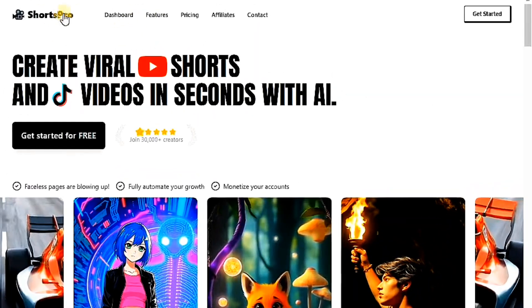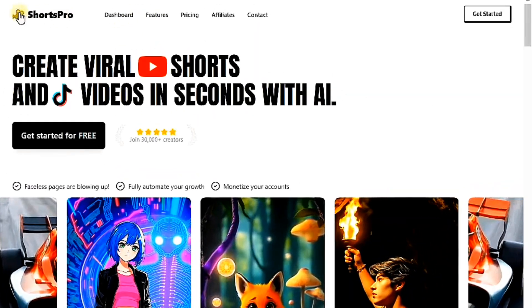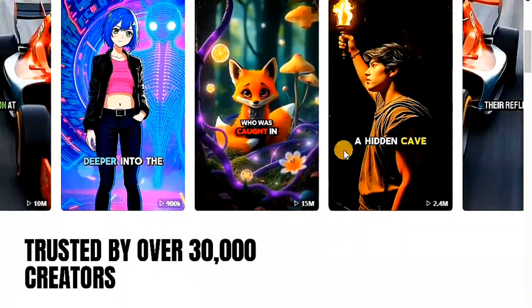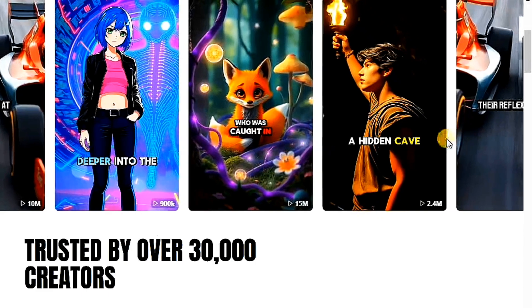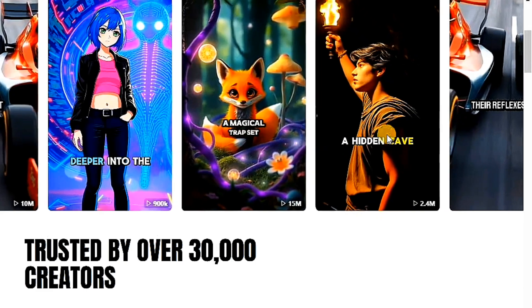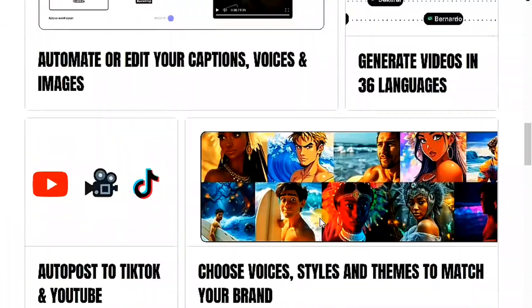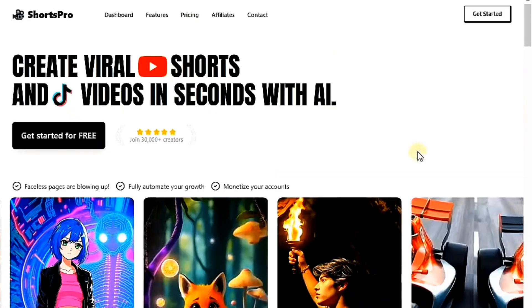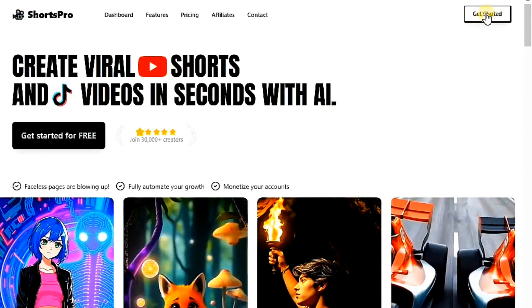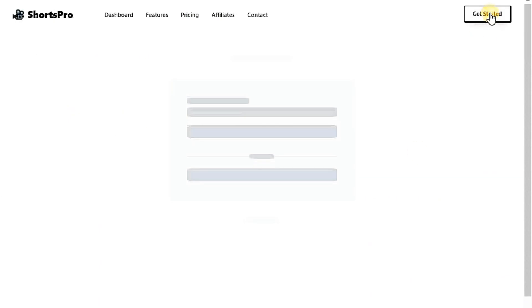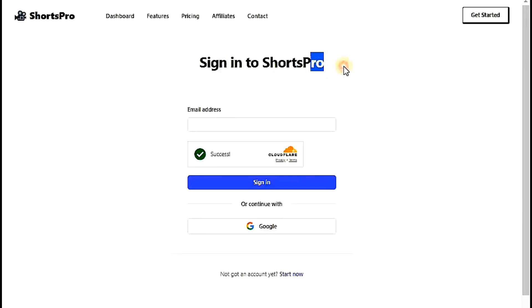The first website we have today is called Shorts Pro. Here are some results of videos created using this website. They look great. To start, click on Get Started. You can register using your email or your Gmail account. I will register using my Gmail.